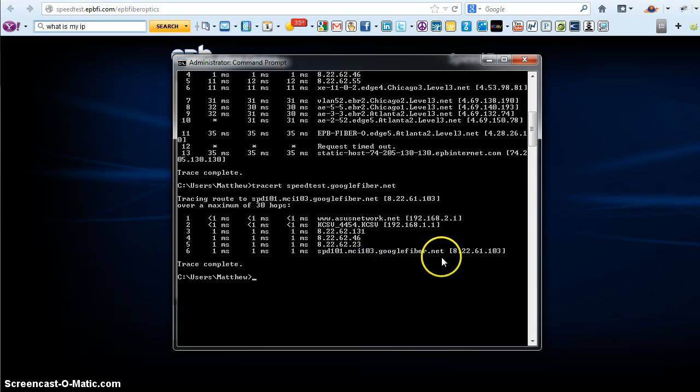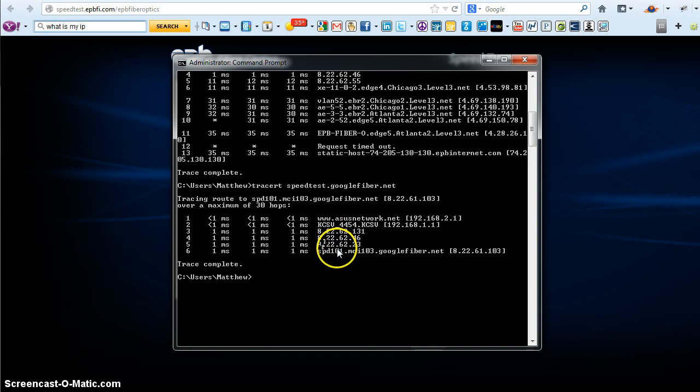So you can see we didn't go right there. So there you have it. Pretty cool stuff.